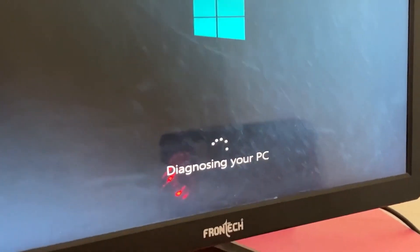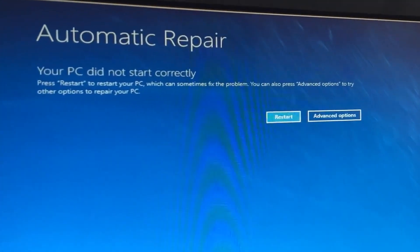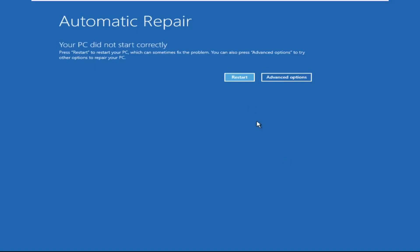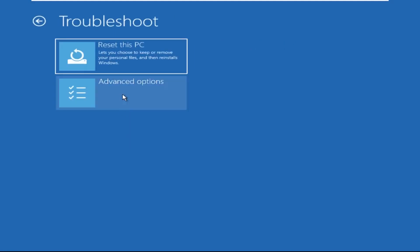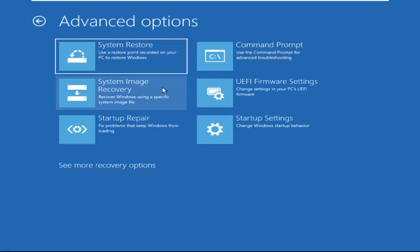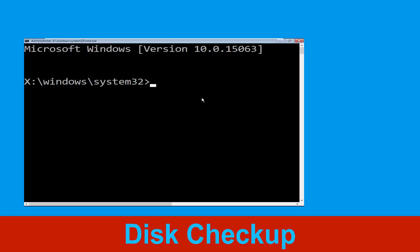Hey guys, I'm here to help you fix this problem with a step-by-step solution. Click on Advanced Options, select Troubleshoot, then click on Advanced Options again. Now select Command Prompt.